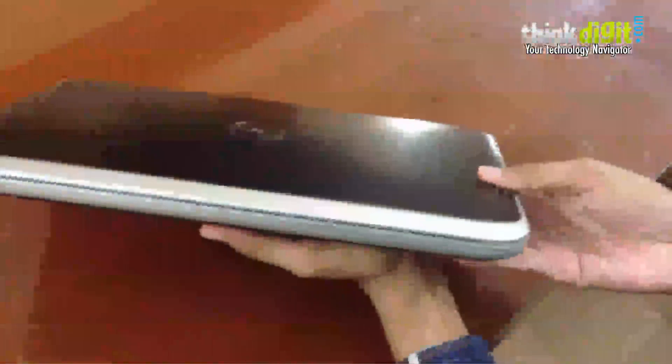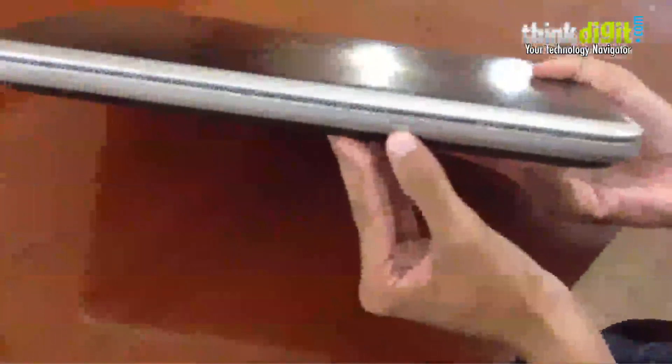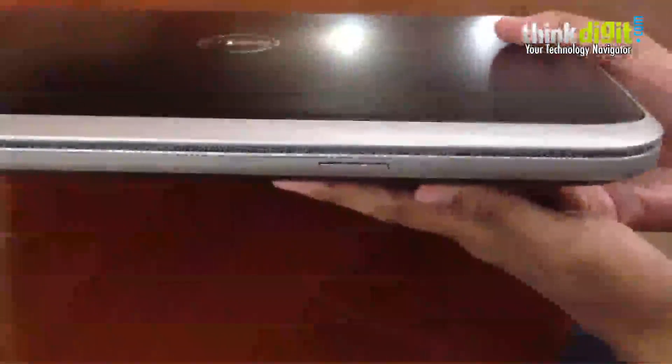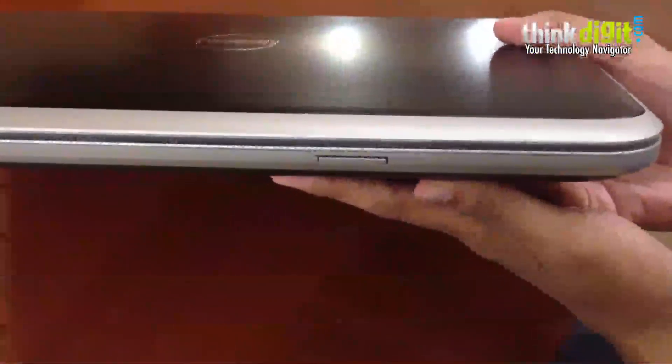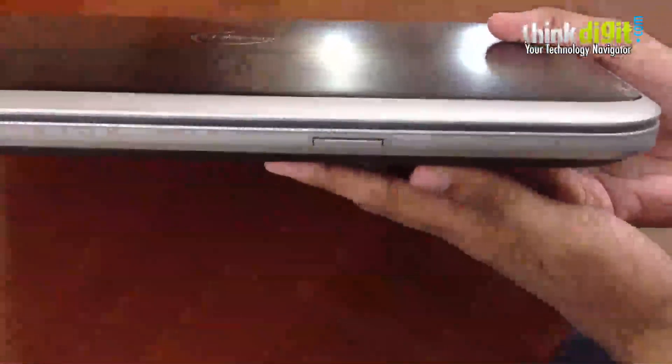This is becoming a new trend. The memory card slot shifts to the front, instead of anywhere on the sides. This is probably to make it a little slimmer on the sides. I don't really see the logic behind that but it's here.